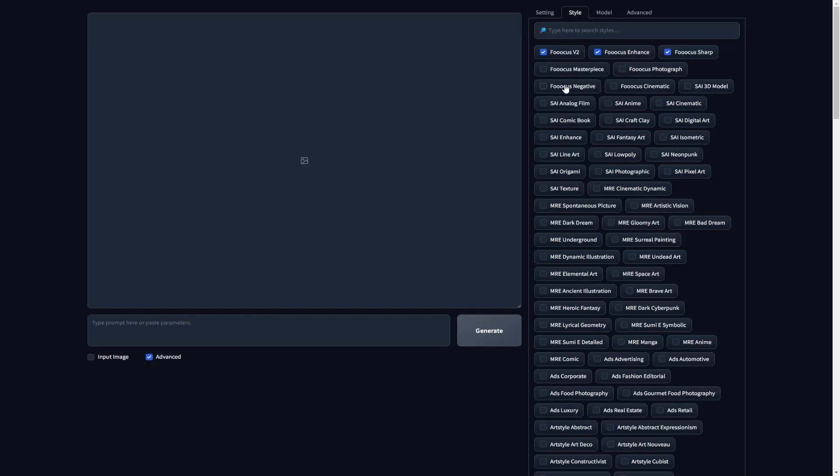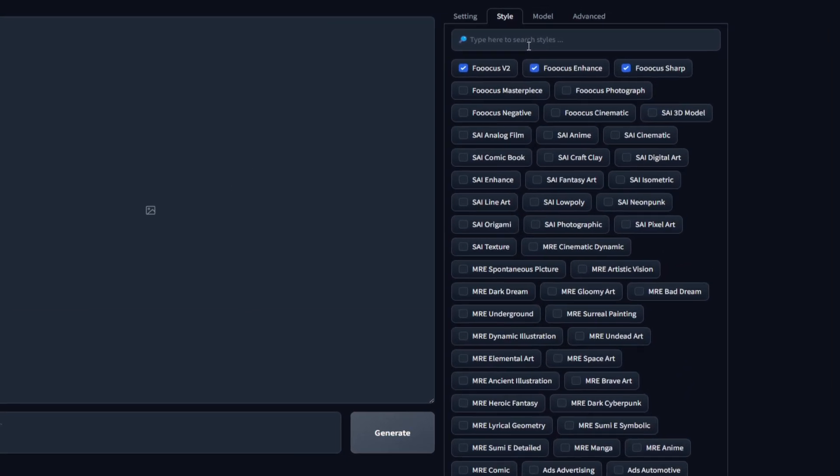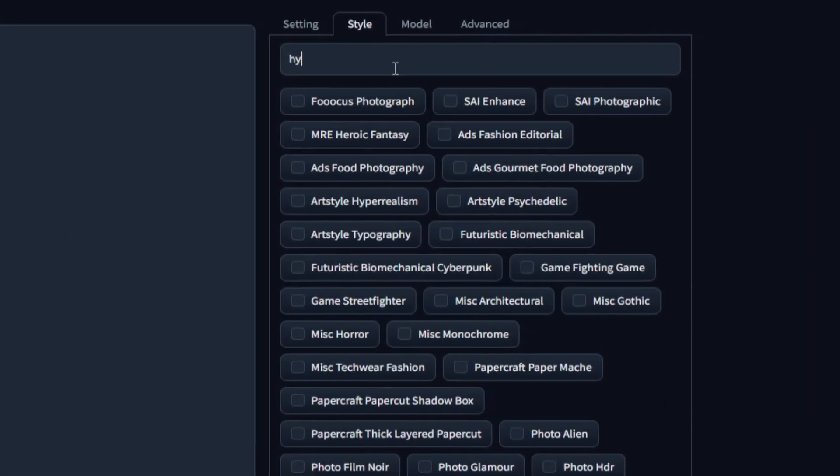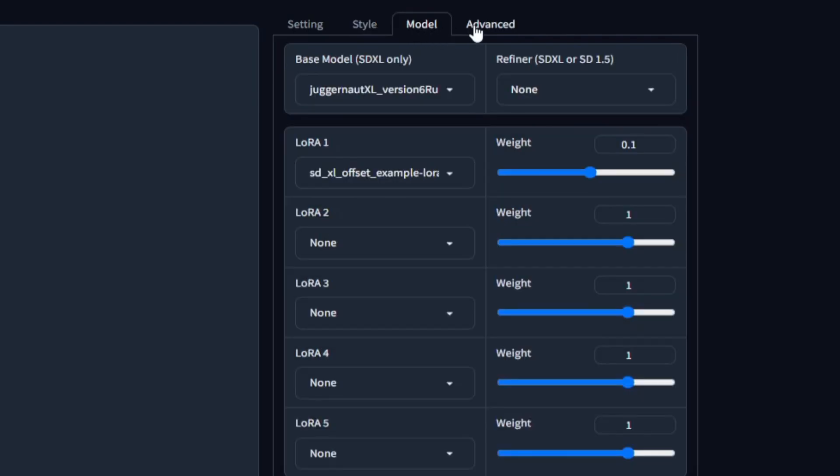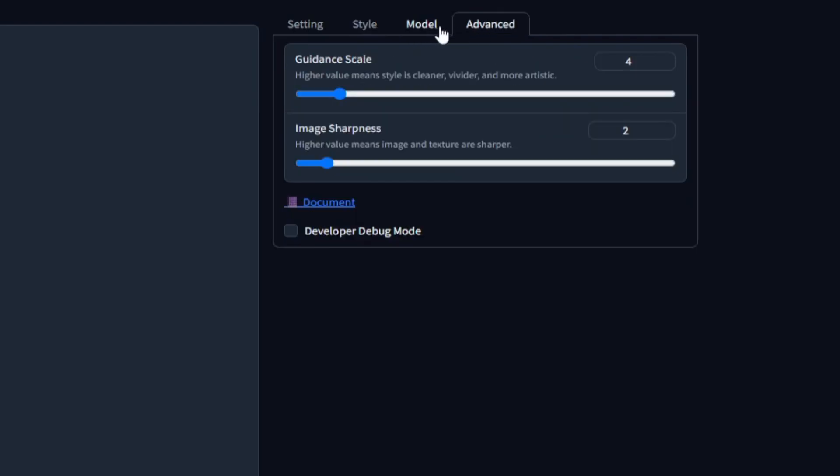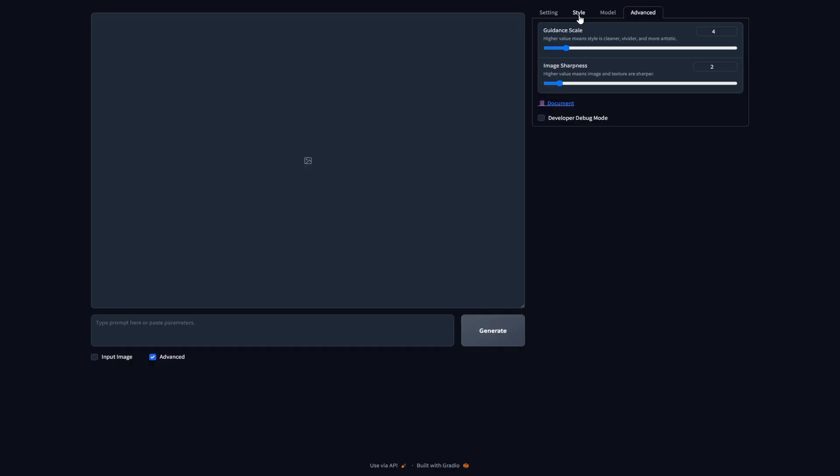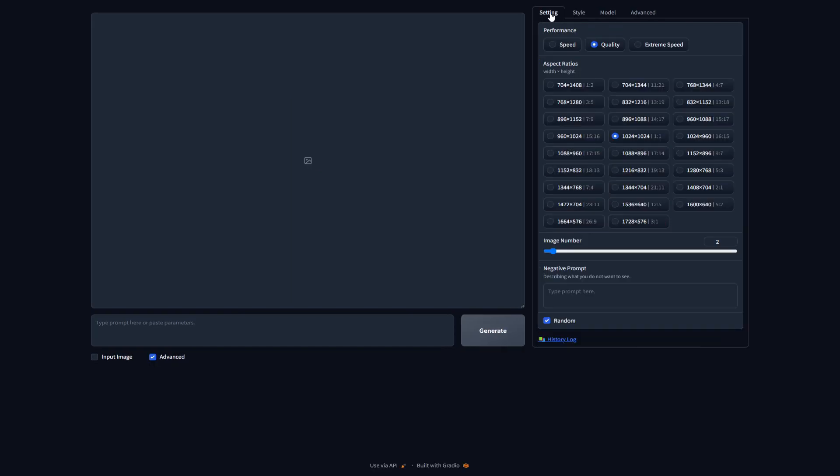If you go over to style, you need to make sure to search for this art style right here. It's called hyper realism. This would give us the realistic look for our AI model. The other two options, we could just leave it as default. With that said, now let's take a look at what we want to do with our AI influencer.